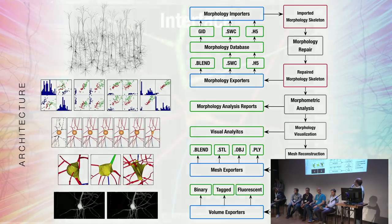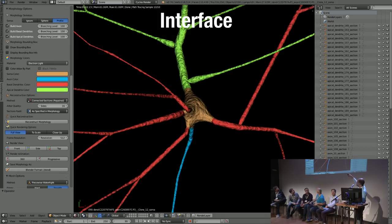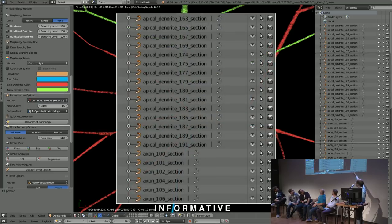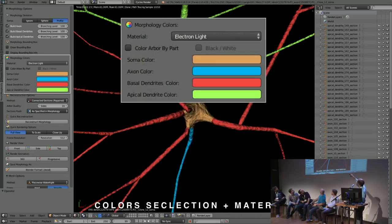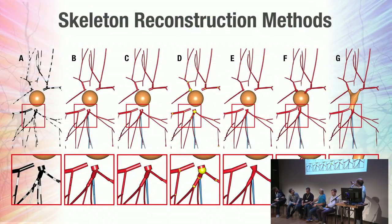This is a very simple interface, and we wanted to make the experience seamless so that if a user doesn't know how to use Blender, they can still use the plugin very easily. We designed panels on the left side which allow the user with simple clicks to visualize and see different labels of the morphologies, pick colors, do different reconstruction methods, change the quality of the neuron, or change radii. These are different methods to reconstruct the neuron morphology and analyze them quickly.